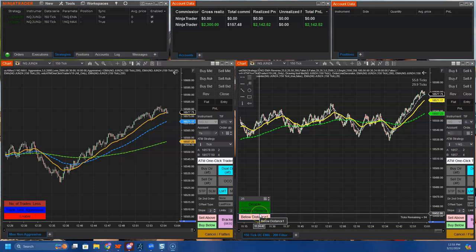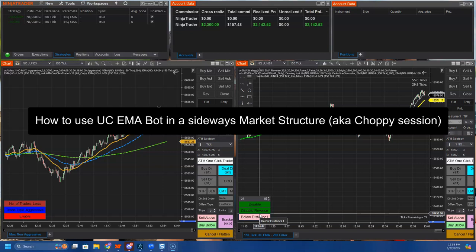Hey fellas, UC here from MyTradePrice. It is a little before 1 p.m. Eastern, Friday afternoon.